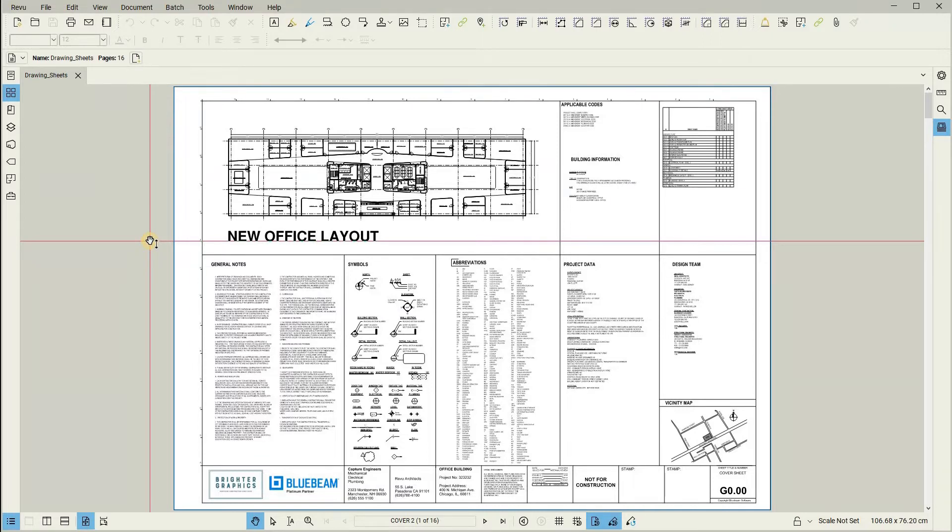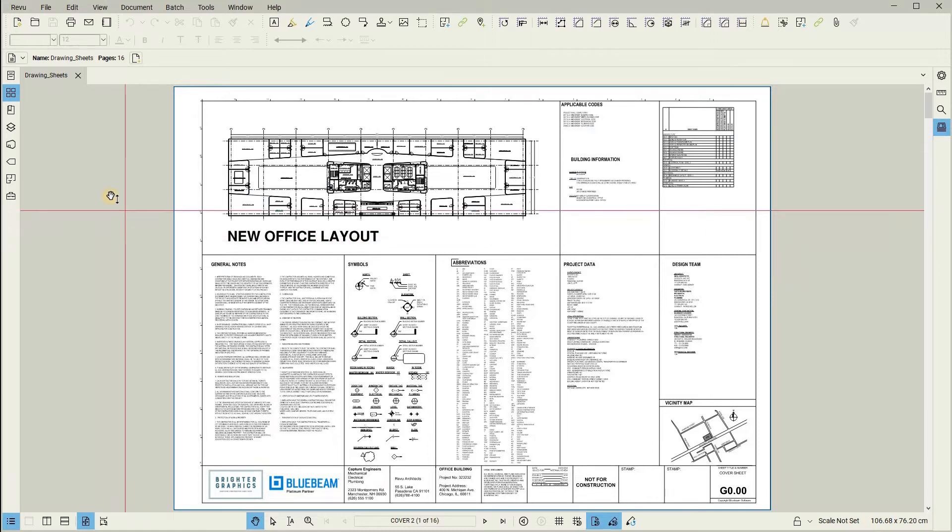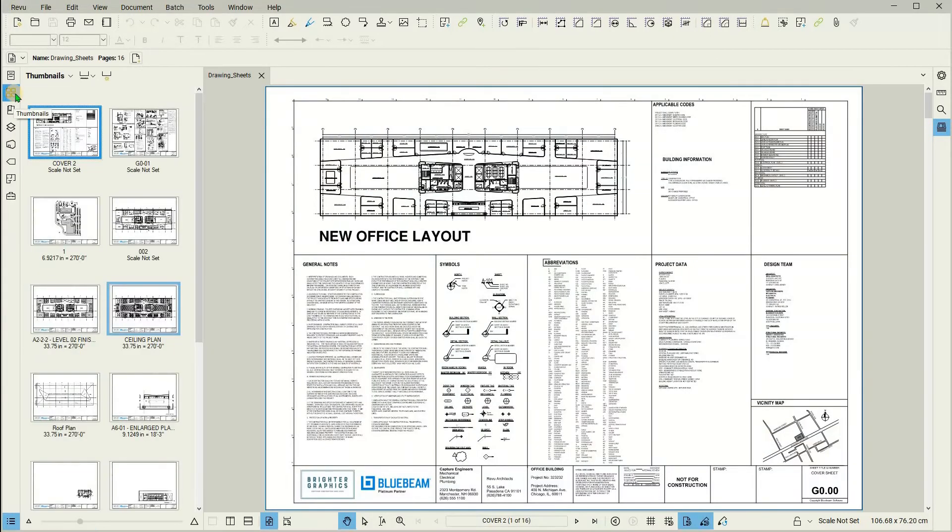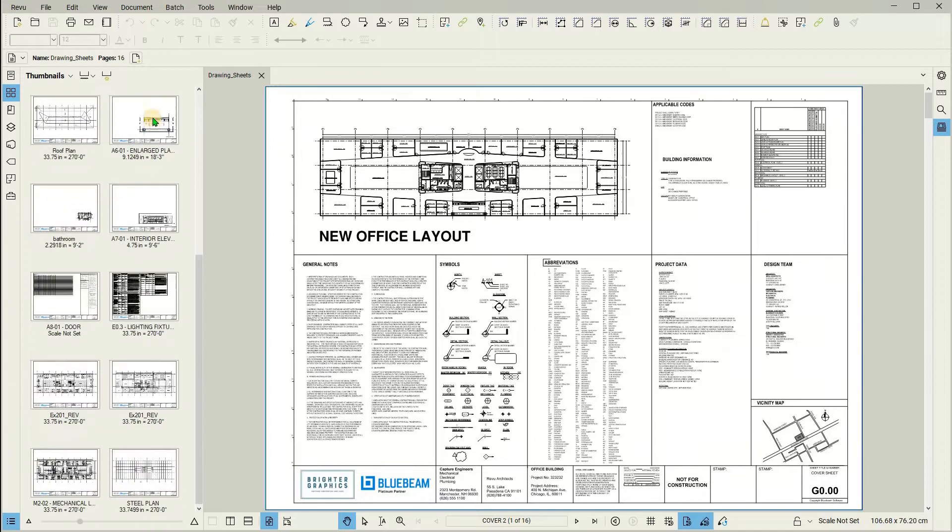First, let's talk about page labels. Page labels can be found by looking in the Thumbnails panel. Within the Thumbnails panel, you will see a preview of every page within a document.